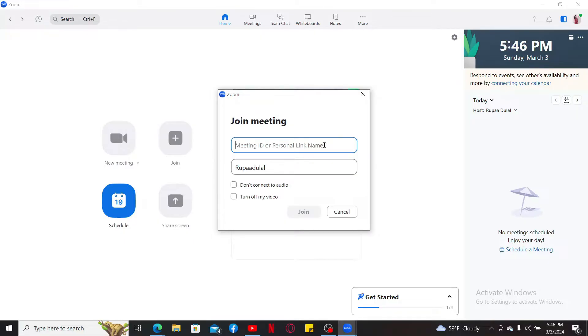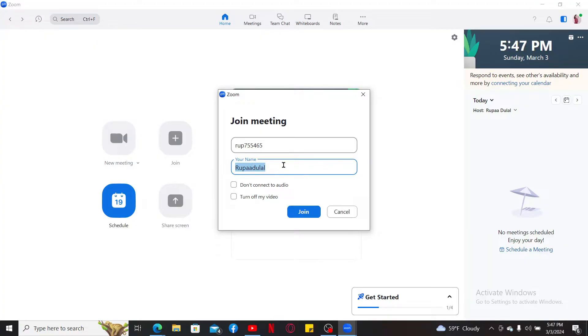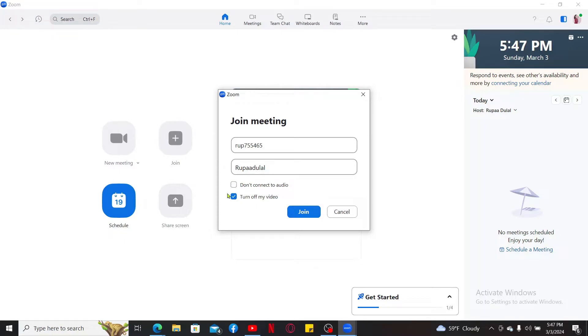You also have an option to change your name on the screen. You can change to a different name if you wish. If you don't want to connect to audio or if you don't want to turn on your video, you can simply make adjustments here by clicking on the boxes. Finally, click on join and you will be able to enter the meeting room that you have been invited to.